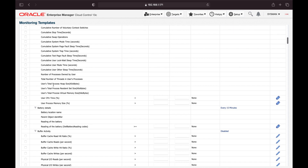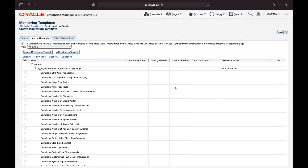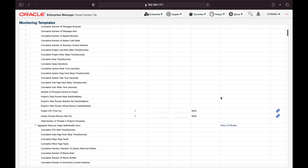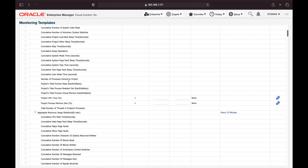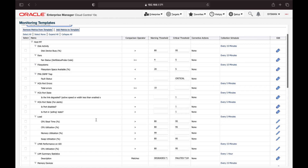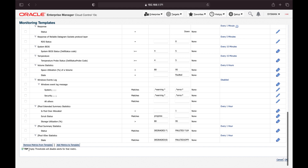By default OEM has an extensive list of monitoring properties, but anywhere the warning and critical thresholds are blank, those metrics will be ignored by OEM. So if you want to set up any metrics, you must define the warning and critical thresholds. You can click and select the option 'Metrics with Thresholds' to filter only metrics that have threshold values. Empty thresholds will disable alerts for that particular metric.